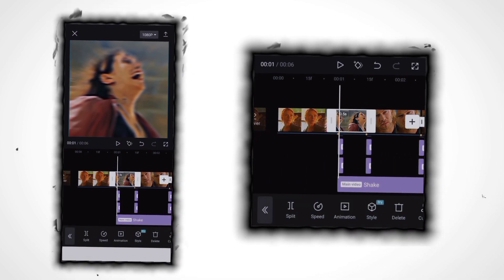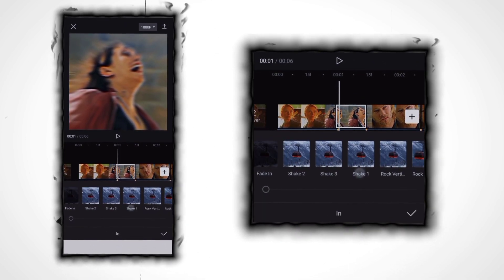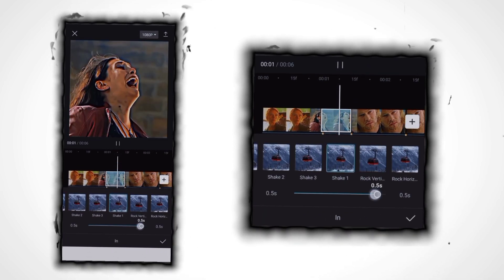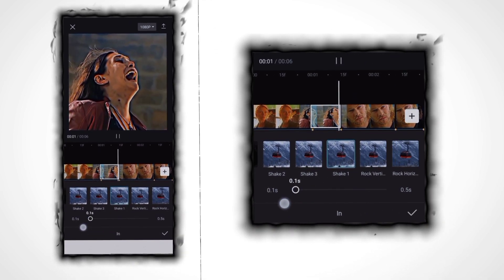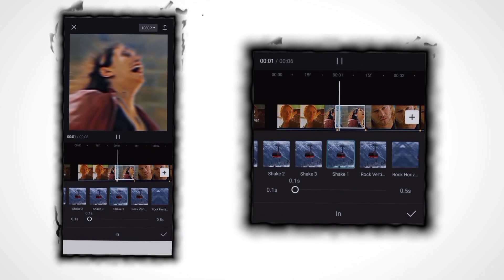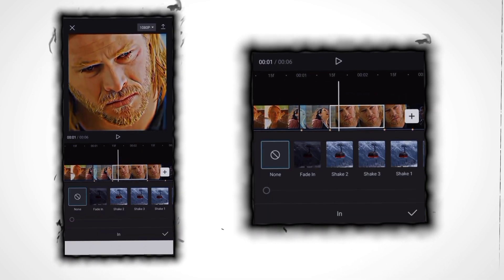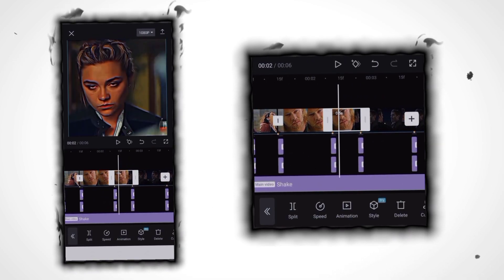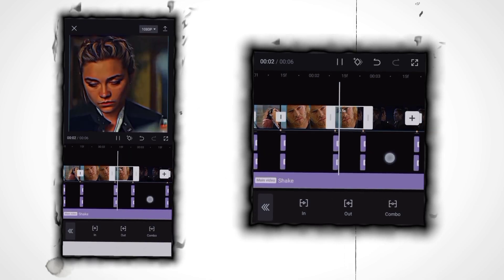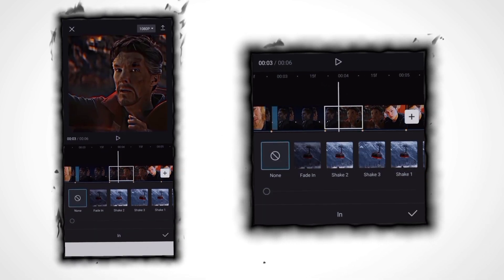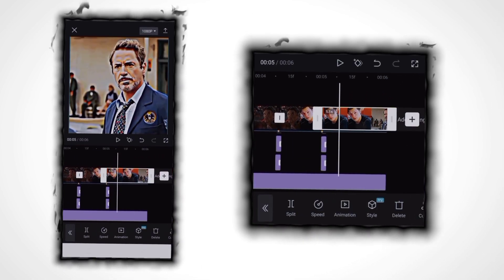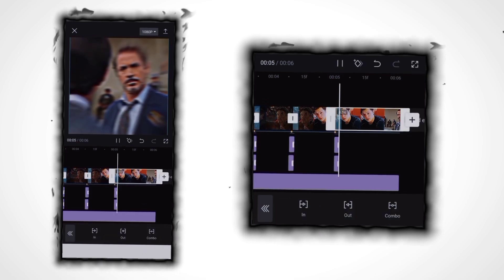After doing this, click on the second clip, click on animation, select an animation, click on shake one, decrease its adjustment to 0.1 and add it. You have to add this animation on every clip with the same adjustment. As you can see, I'm adding it.